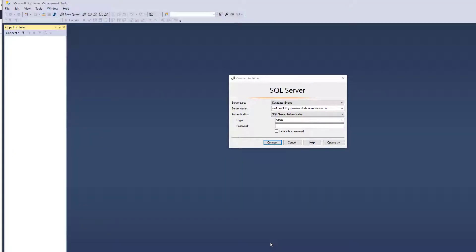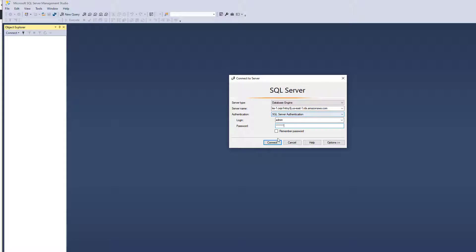So I've got that. Now to show you what's in this database right now, I'm going to connect to the database instance. Type in my login name and password, connect.